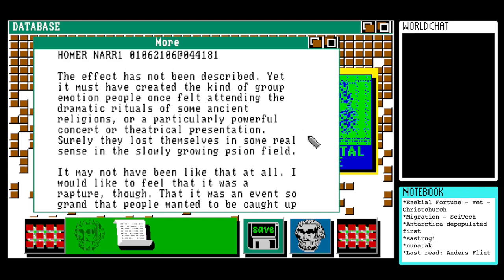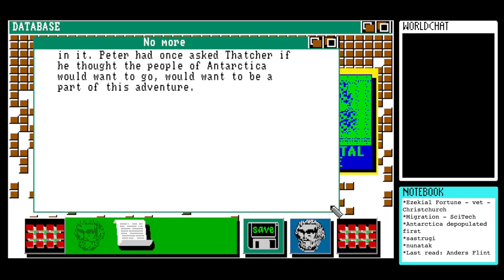Homer: 'The effect has not been described yet. It must have created the kind of group emotion people once felt attending the dramatic rituals of some ancient religions, or a particularly powerful concert or theatrical presentation. Surely they lost themselves in some real sense in the slowly growing psyon field. It may not have been like that at all — I would like to feel that it was a rapture, though. That it was an event so grand that people wanted to be caught up in it. Peter had once asked Thatcher if he thought the people of Antarctica would want to go — would want to be a part of this adventure.'